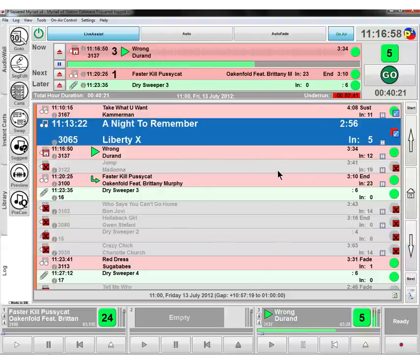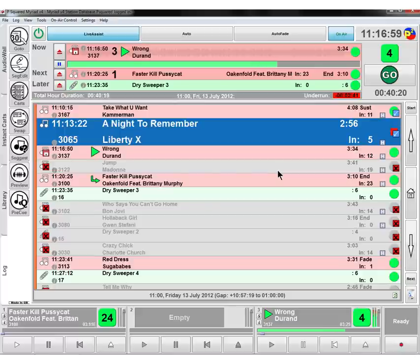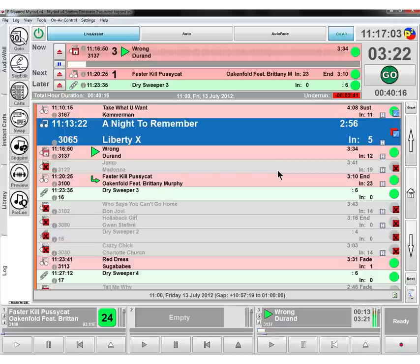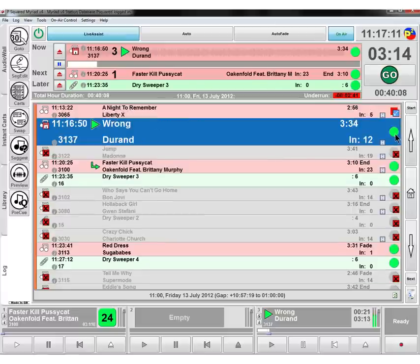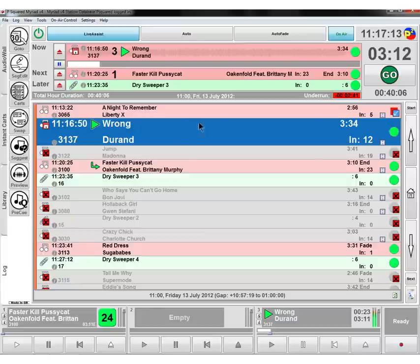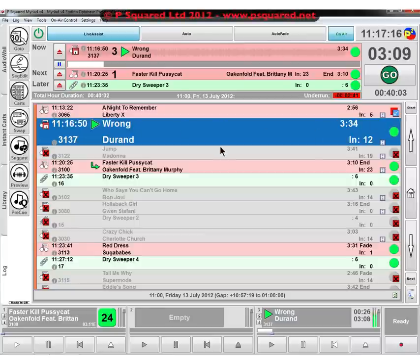We've got our normal intro, and it's queued up our next item for us in the next available cart player, which is, in this instance, is cart player number one. So that's how you do your start and your stop. Once the items have been played, they get a nice tick next to them, and so you can see that you've played everything as you should be.